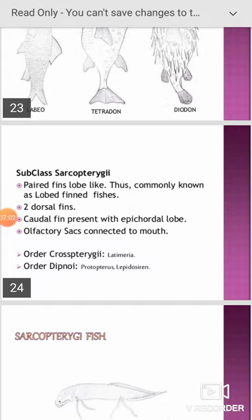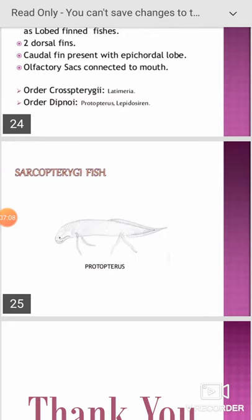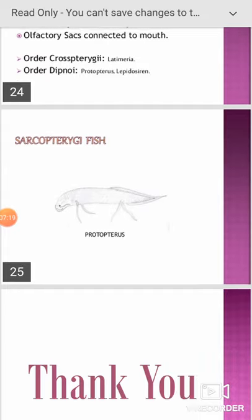The order Crossopterygii includes Latimeria; the order Dipnoi includes Protopterus and Lepidosiren. Protopterus is also called lungfish, where the fins are present in the form of strings, as seen in this picture. Example: Protopterus, also called lungfish. Thank you.